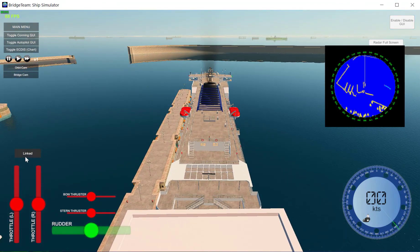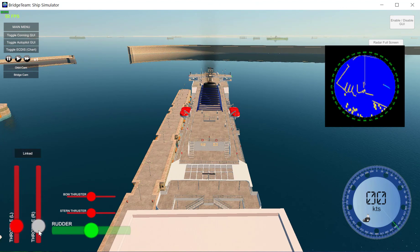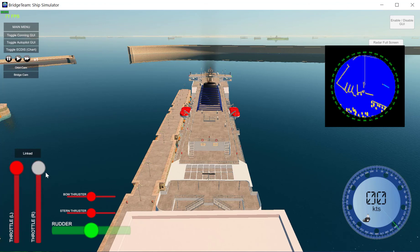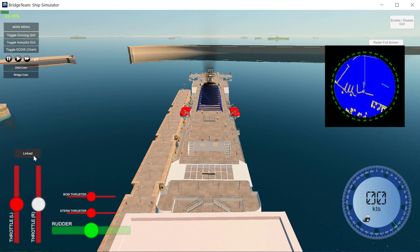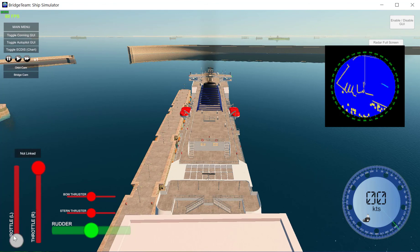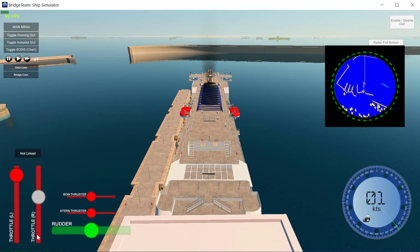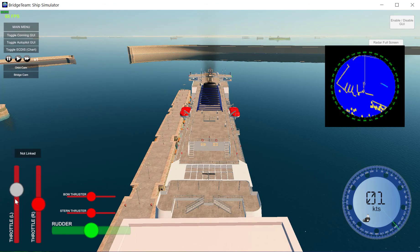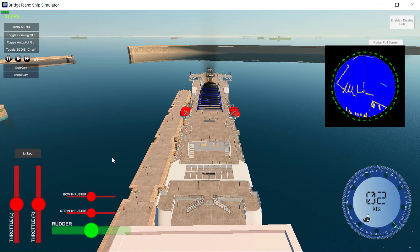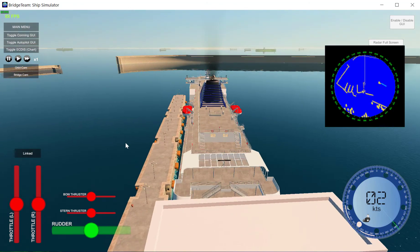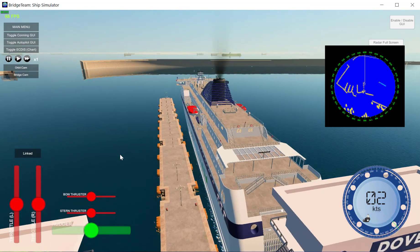This button over here says 'linked,' which means if I increase one throttle handle the other one moves along with it. If I click this button I can now have full individual control over the engines — so not linked and linked. Our ship is already beginning to move.